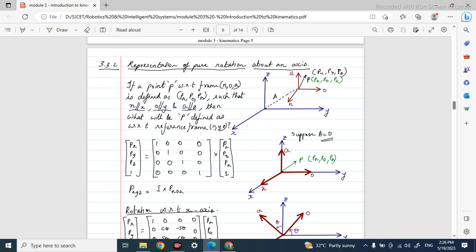As you can see, here we have two frames. This XYZ frame is known as the reference frame and this NOA frame is known as the subframe. We have a point P with respect to the NOA frame, and this point P will have three components: PN, PO, and PA with respect to the NOA frame, and PX, PY, and PZ with respect to the XYZ frame.